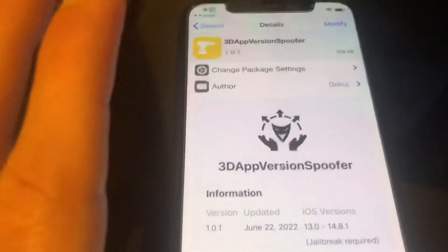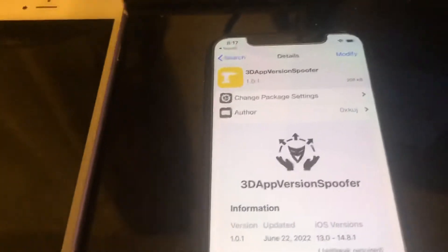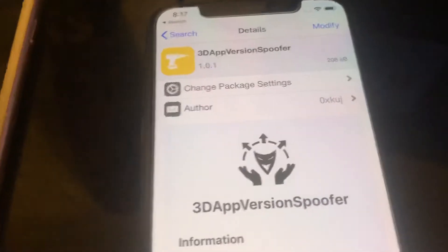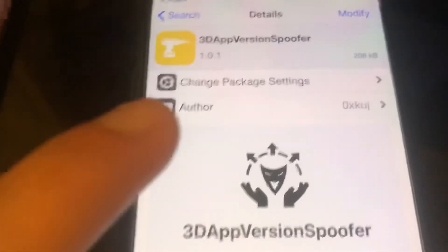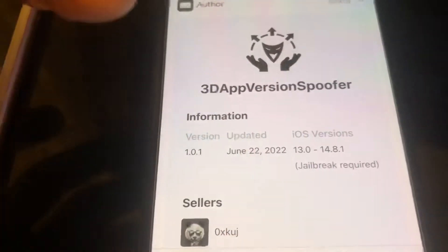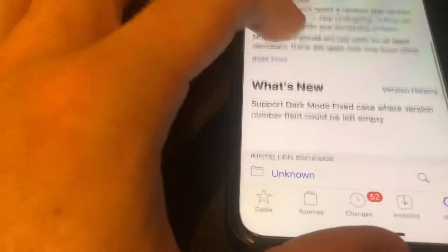This tweak just came out — today is June 22nd. It supports iOS 13 up to 14.8.1, which is pretty much the last version you could jailbreak since iOS 15 isn't jailbreakable yet. Like I said, it just came out and it already had one update.